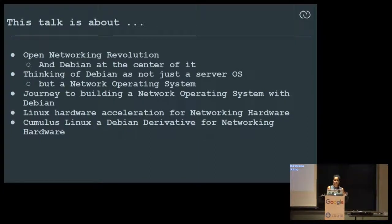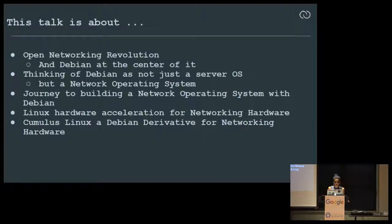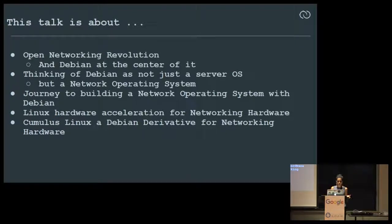There are a bunch of changes in the two operational models, but fundamentally we have tried to bring Linux to the networking world and shown that you can run a server OS on a networking box. It's about a journey of building a network operating system with Debian, and also extending the Linux hardware acceleration model to network switches.